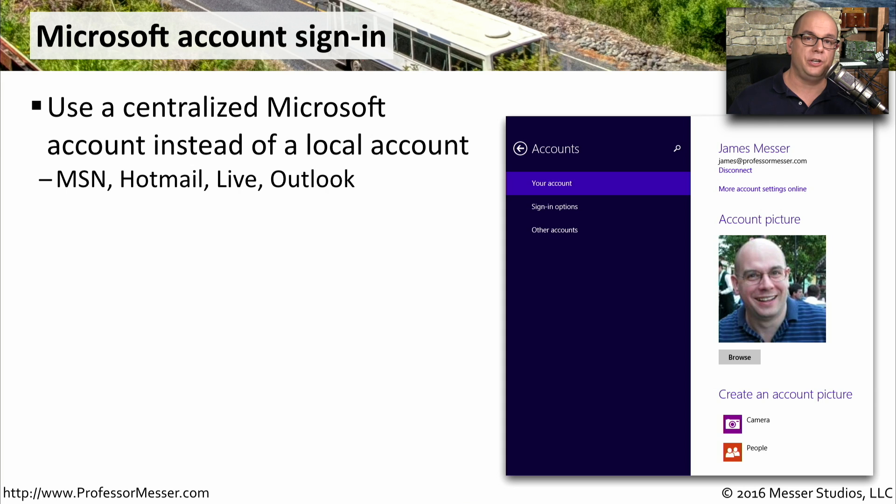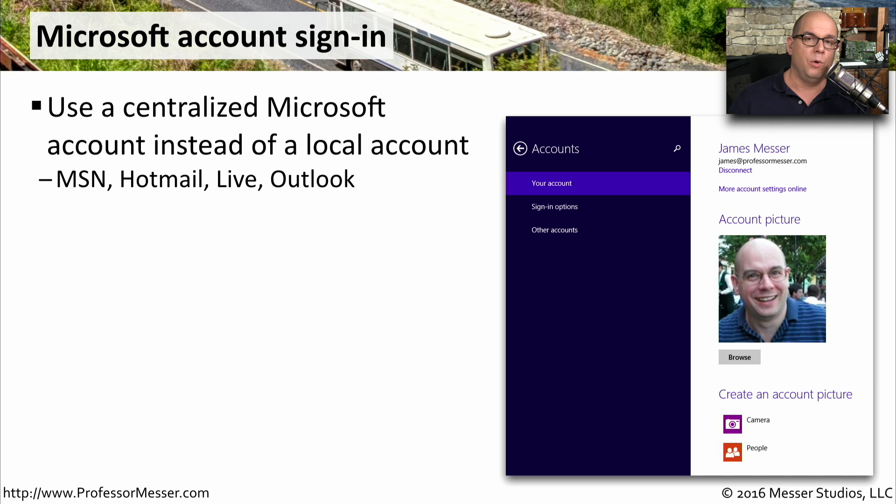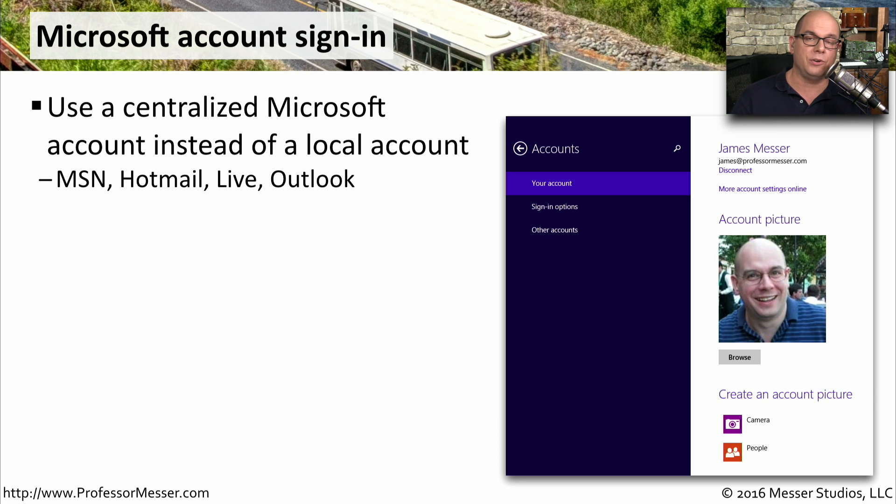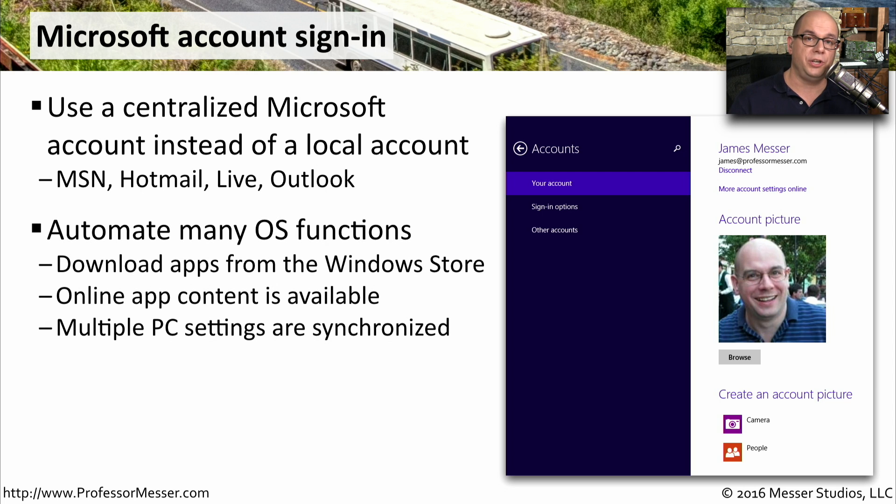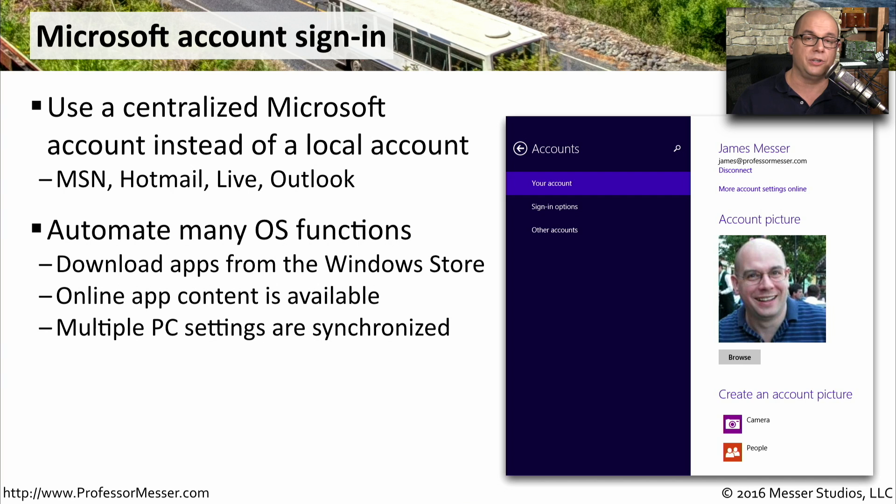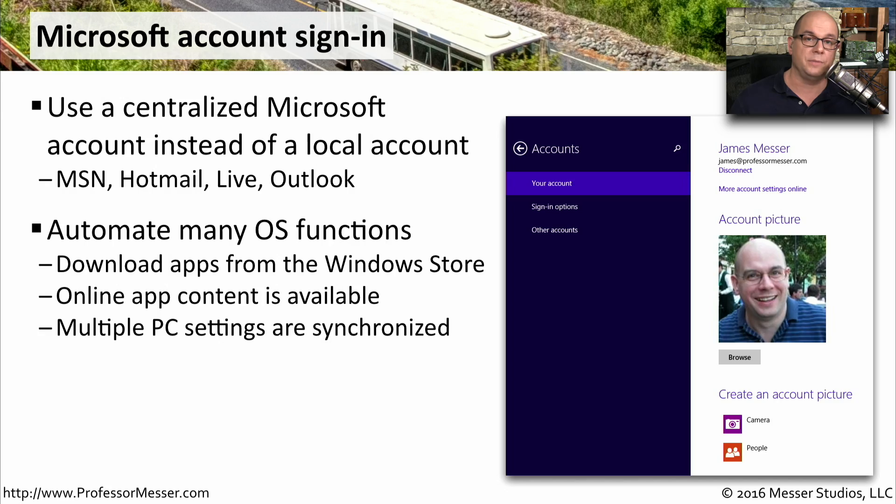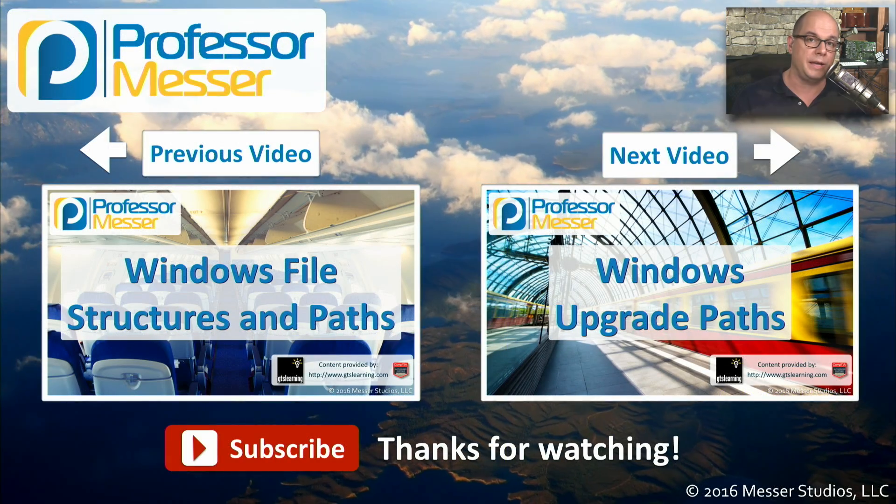One of the advantages you have in an active directory environment is everyone has a centralized login, and all of your configuration settings are automatically backed up. Well, Microsoft has brought this same idea to the home by allowing you to log in with your Microsoft account. So you can use the Microsoft network account, Hotmail account, Live account, or an Outlook account to centralize the login to your operating system. This isn't just used for authentication, of course. If you're downloading applications from the Windows Store, all of those can be centralized onto all of your different systems. If there's download app content, it will be automatically updated because it knows your login. And if you have PC settings that you're using across multiple systems, all of those can be centralized with one central login.